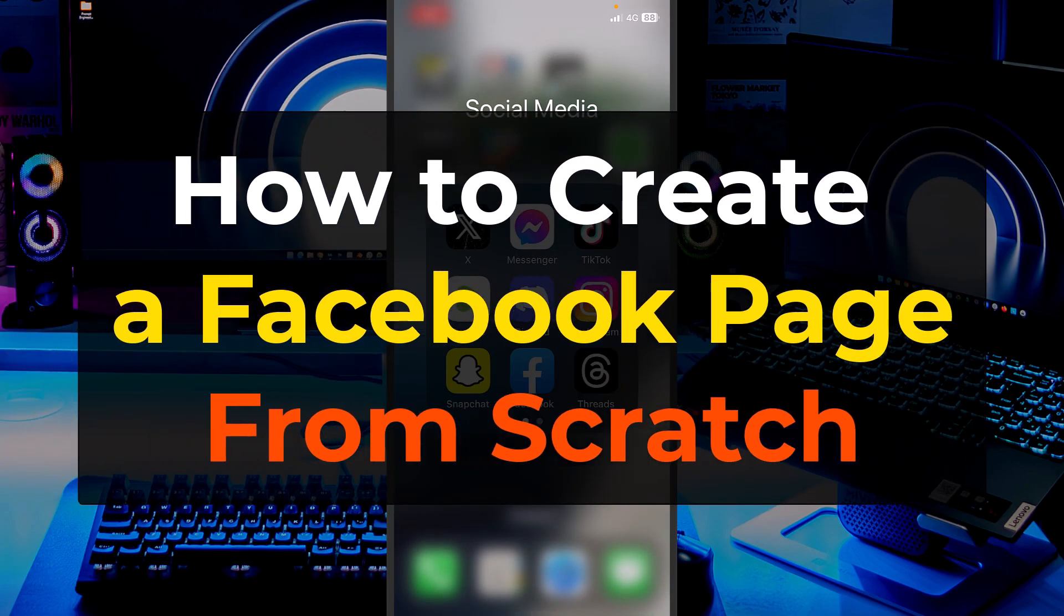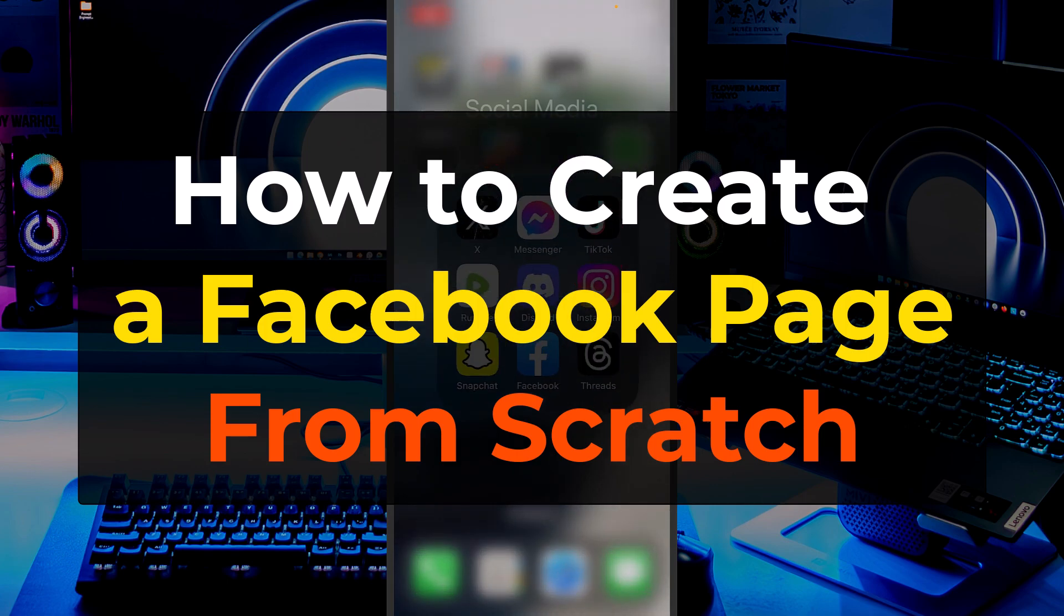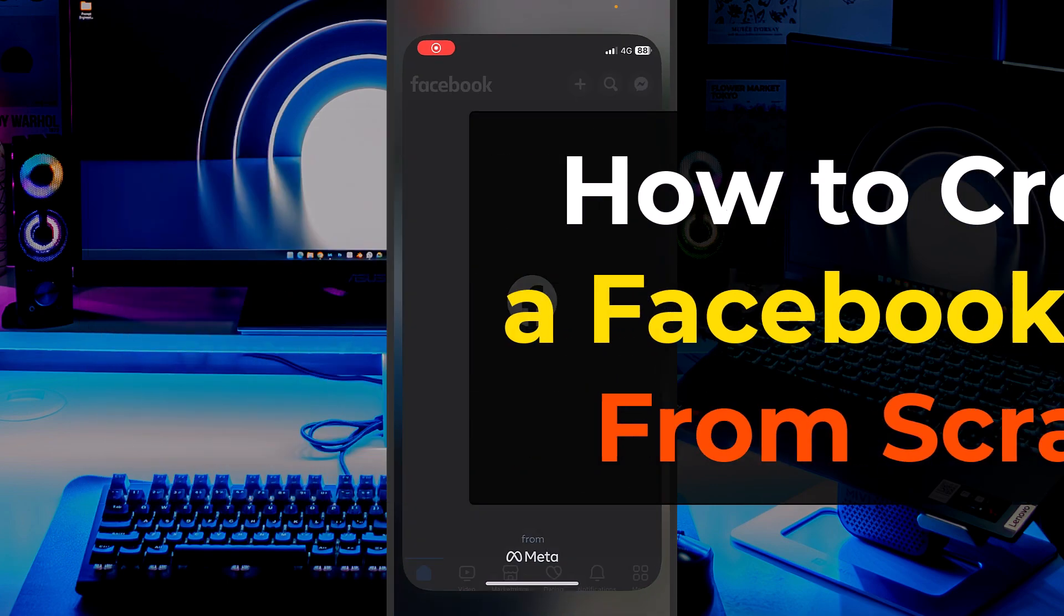Are you wondering how to create a Facebook page? Well, today I will show you how to create one. So let's open the Facebook app.